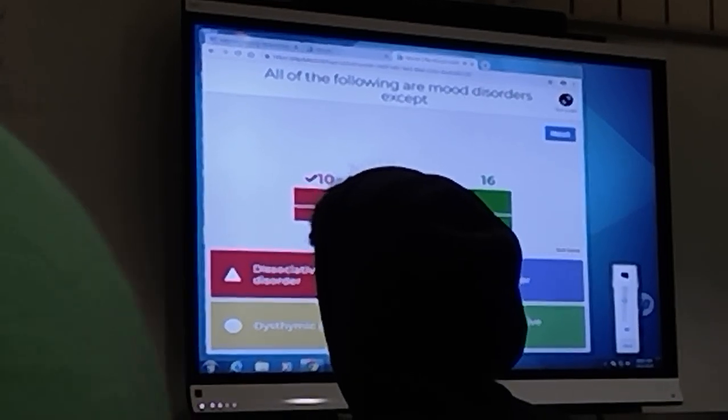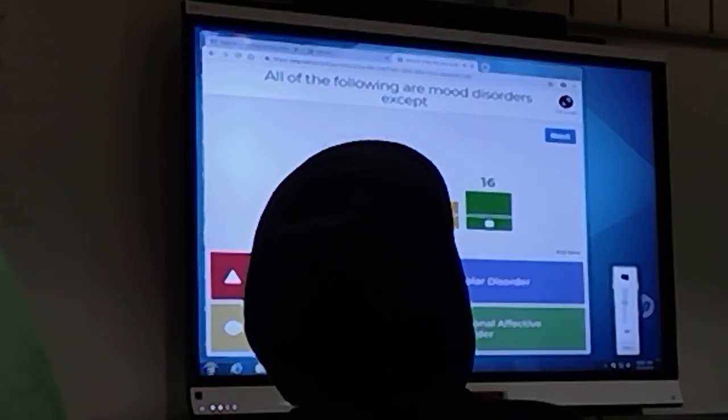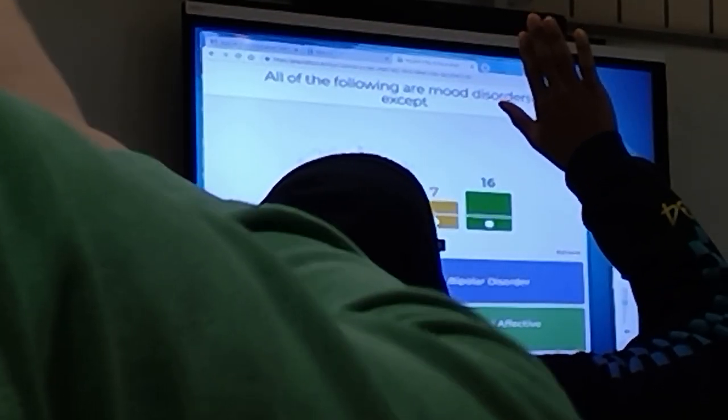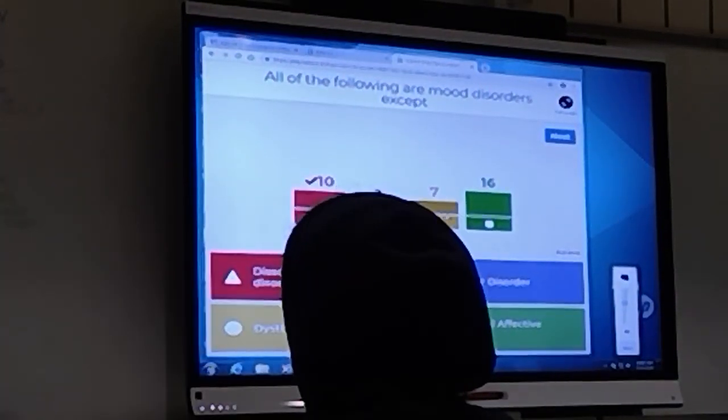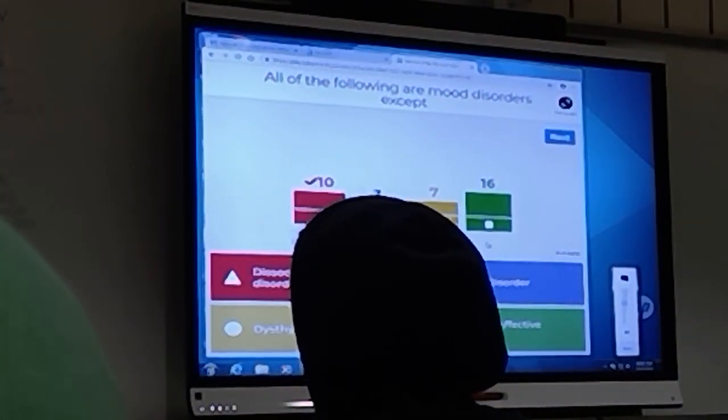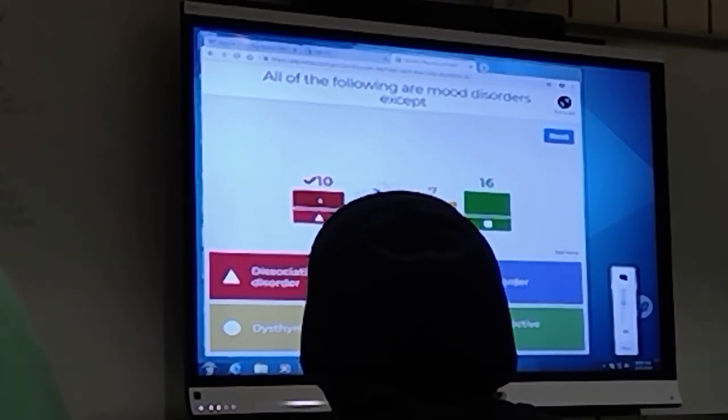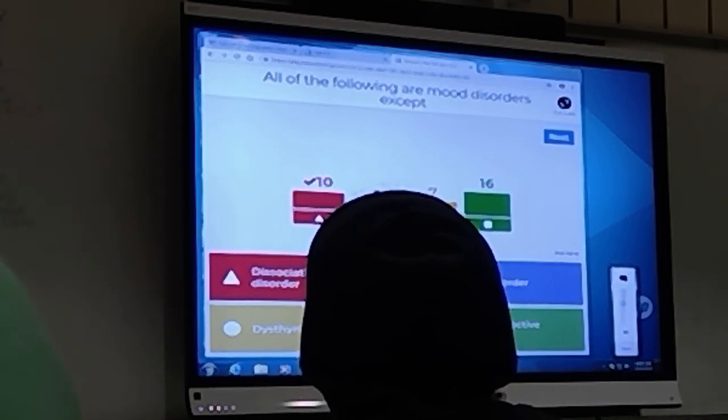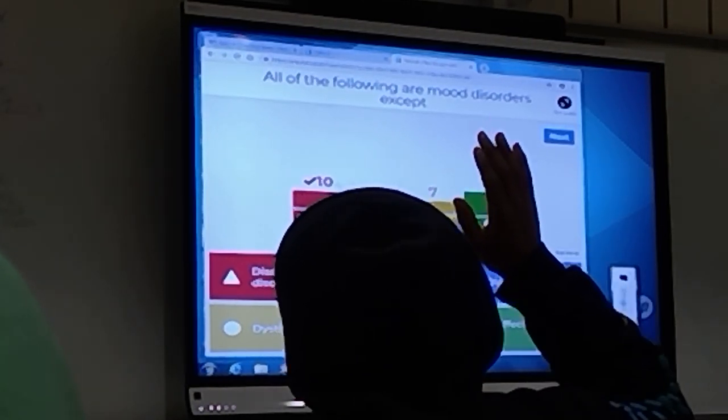To be honest, who just took a guess at this point? A lot of people? All right, so who guessed or correctly knew dissociative identity disorder?